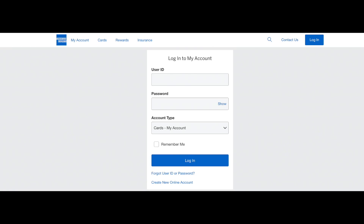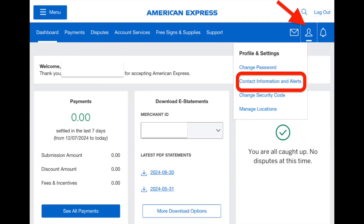So guys, how to change phone number in American Express. We just need to log into the Amex account online and then from the account page, from the dashboard, navigate to the profile icon over here.